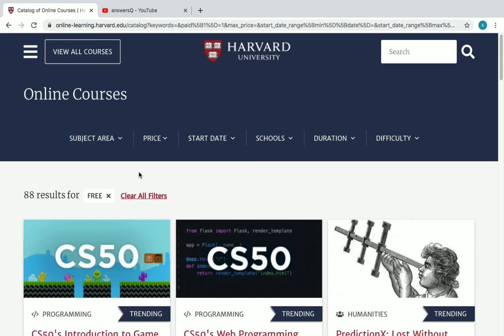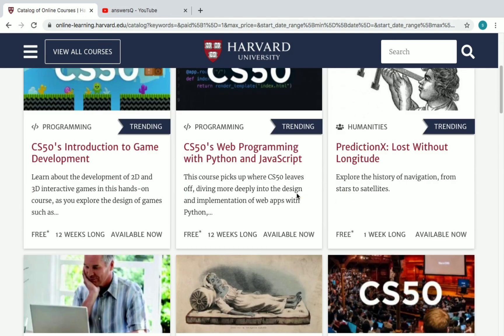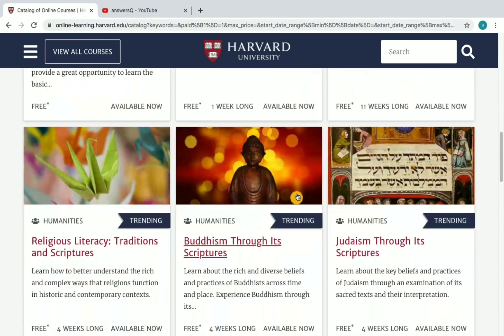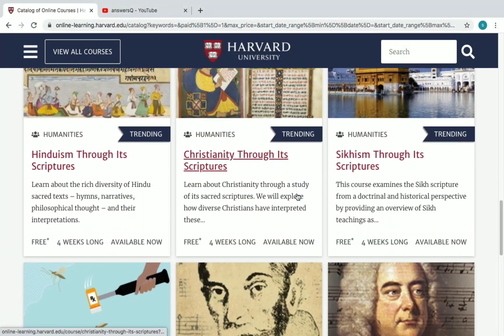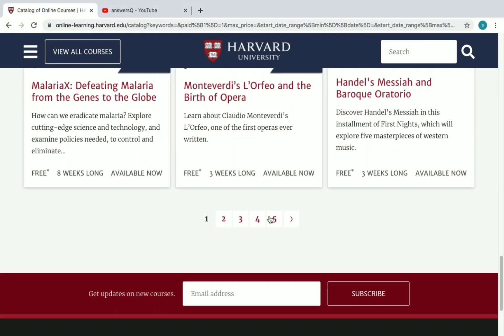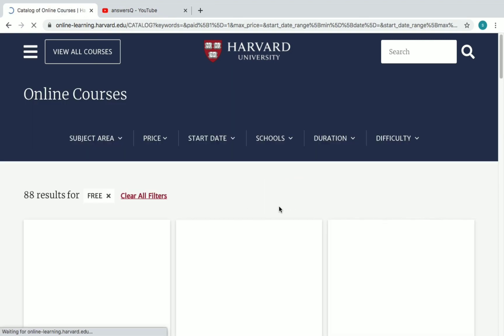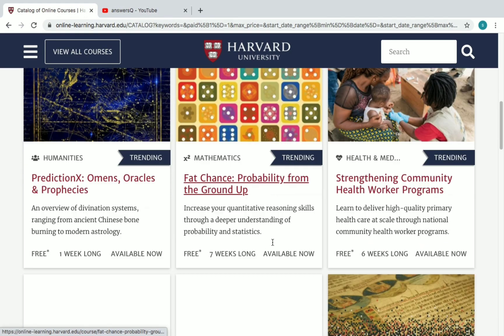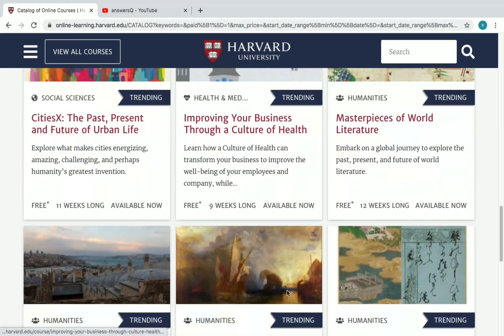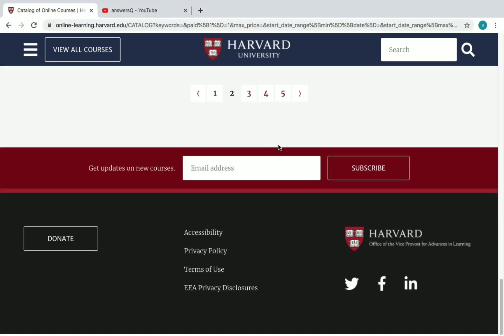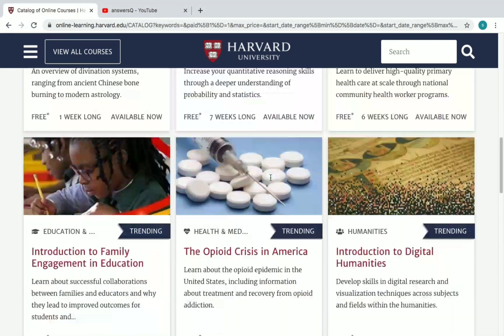Now you'll see all the free courses offered by Harvard University. You can move on to the next pages — there are up to six pages, nearly 88 courses in total. All these courses are offered for free by Harvard University.